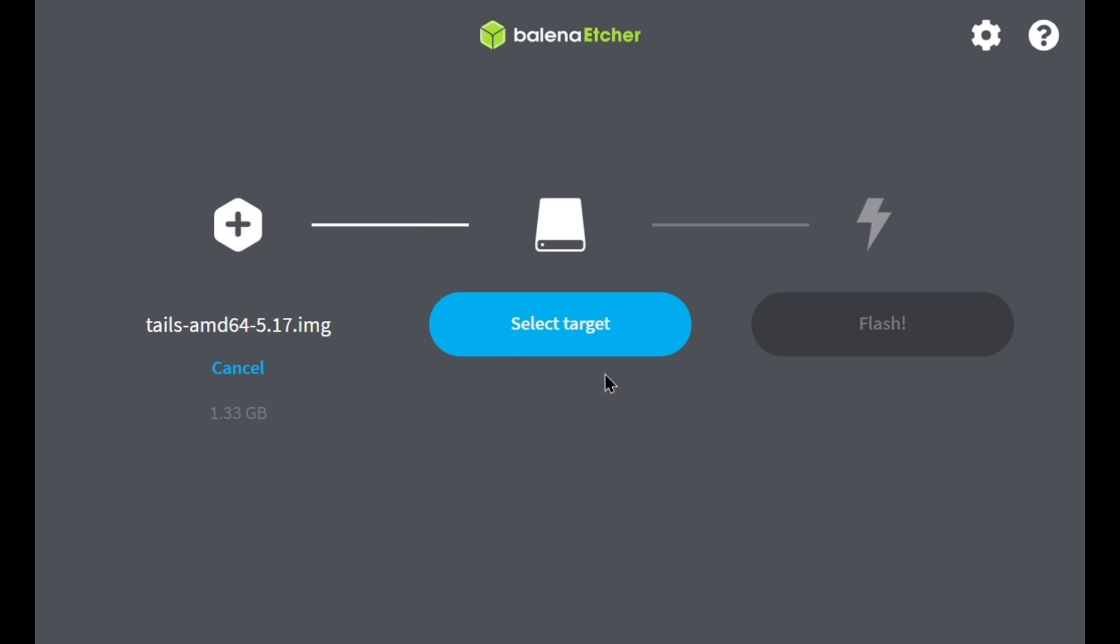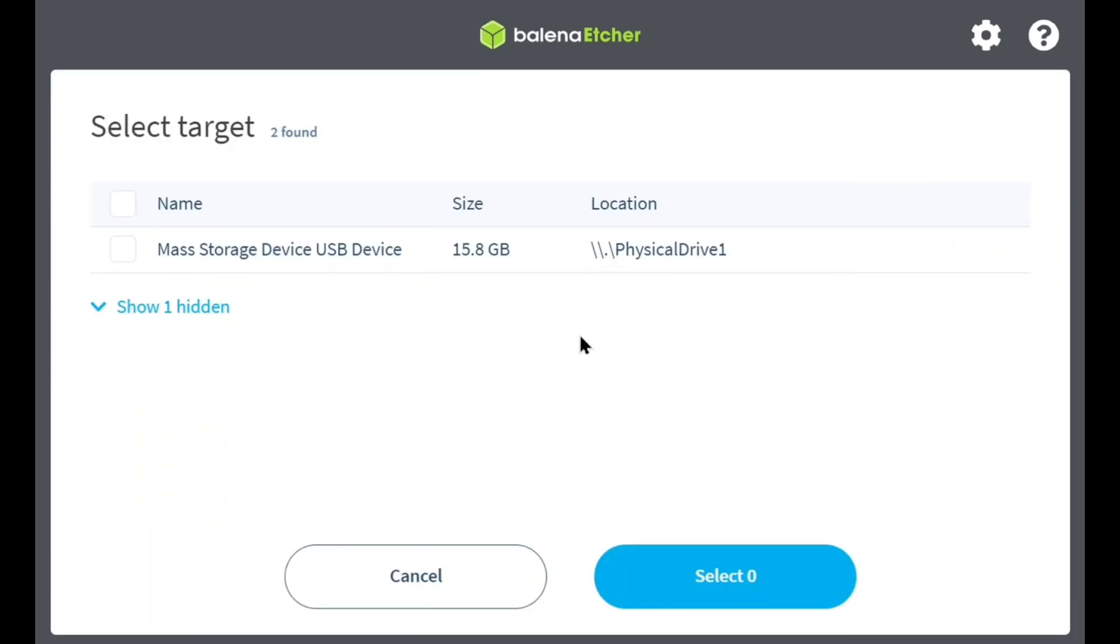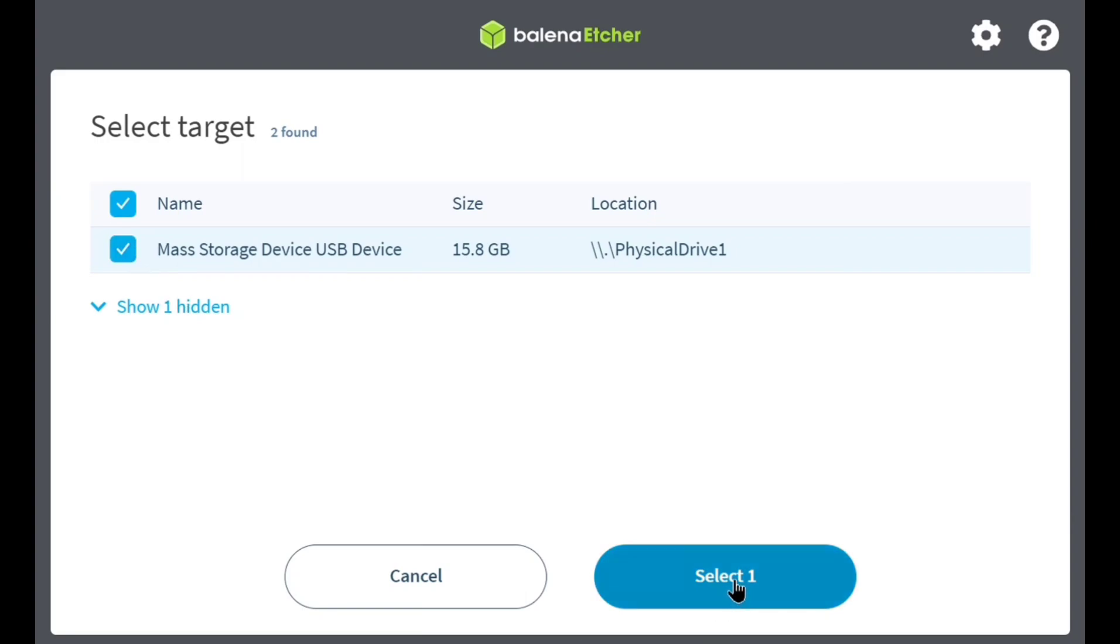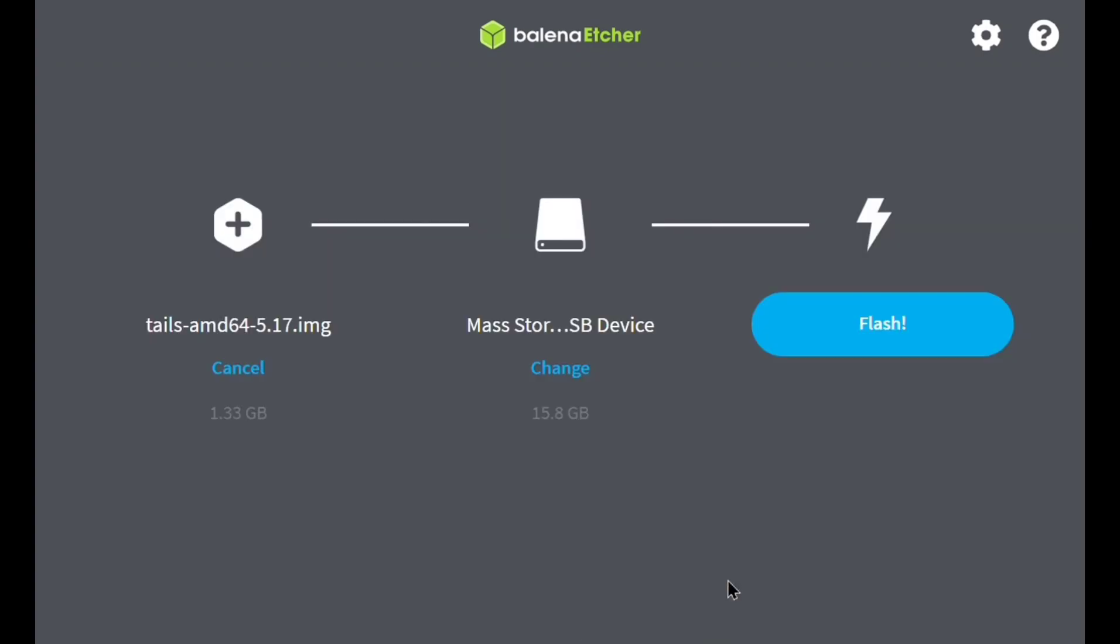After you have opened it, select target, the USB drive that you have inserted in your machine. So I will go up here and select and tick it and select it. After selecting it, I'll click on select one, then flash.